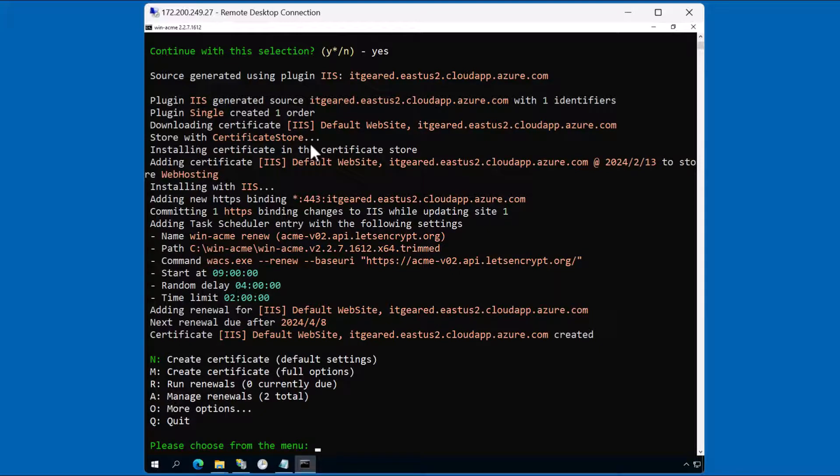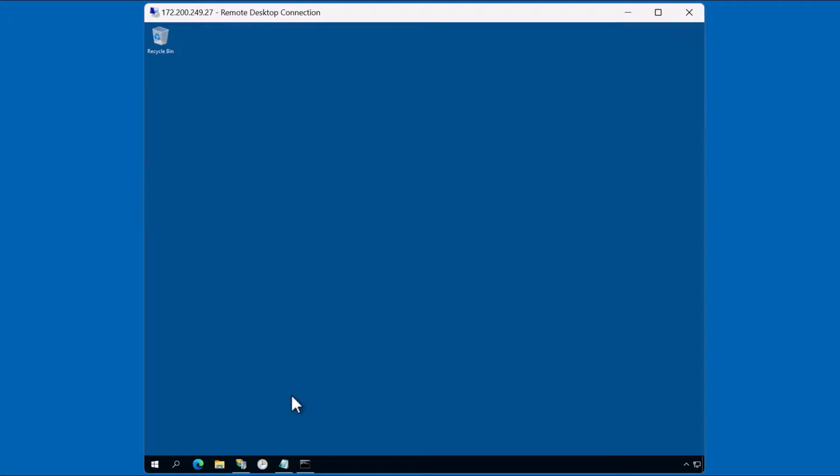This client does numerous things. Number one, it will download the certificate every 90 days from the Let's Encrypt service. And it does this by including a scheduled task which we'll take a look at next. Let's click Q for quit.